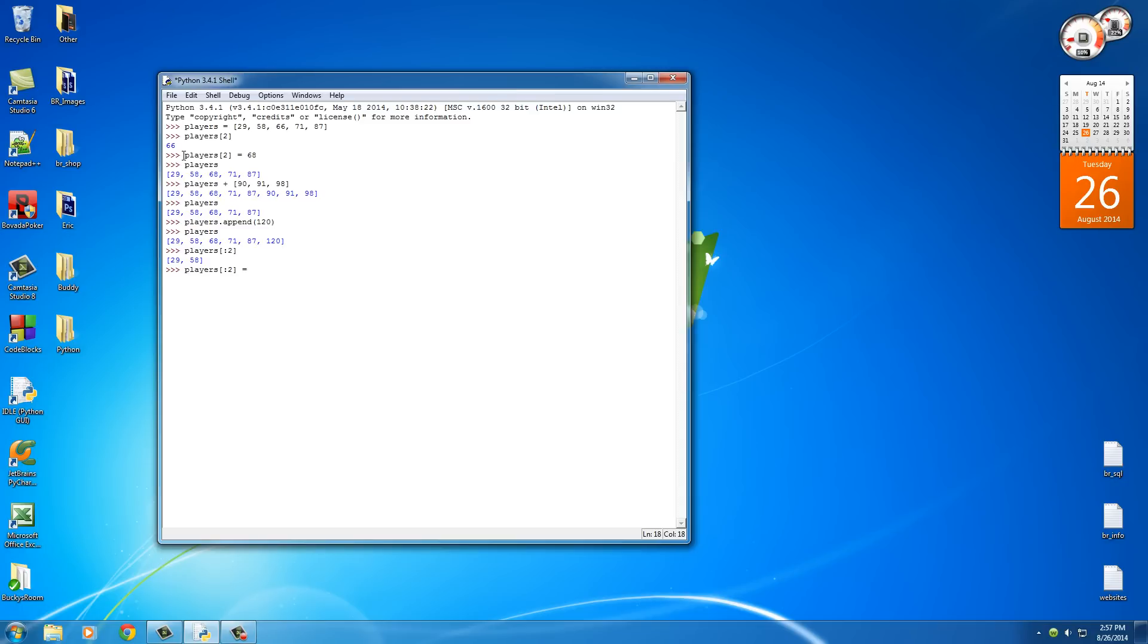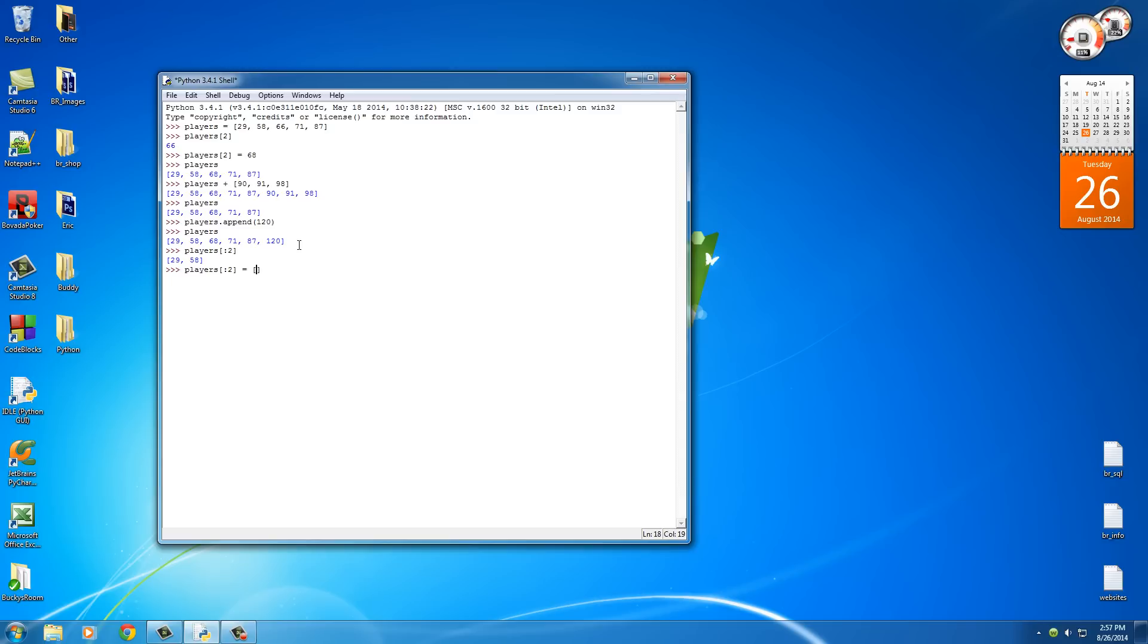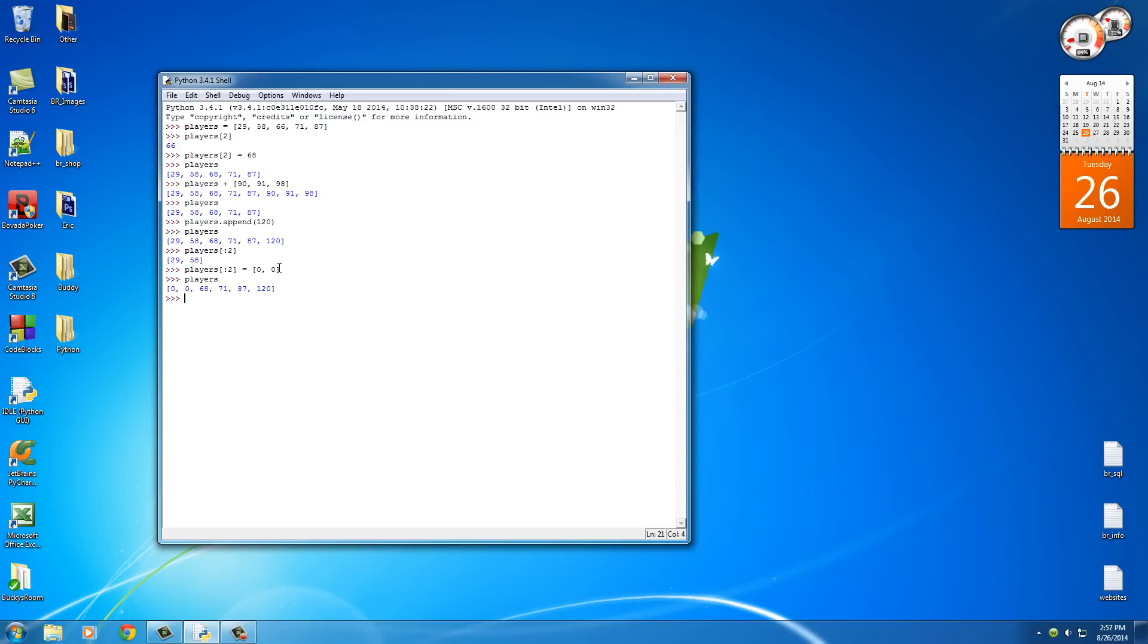So before, you see up here how we took one item from the list and set it equal to a new value. Well, since this piece of code right here returns two items, we can set this equal to two new items. So what this says is take the items at position 0 and 1 and set them equal to 0 and 0, respectively. So that is how you replace multiple items or multiple values at once. Alright, not bad.